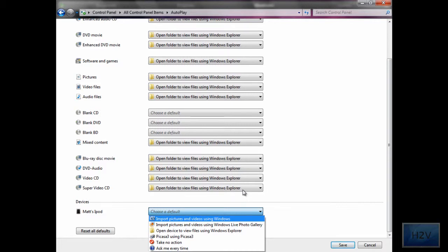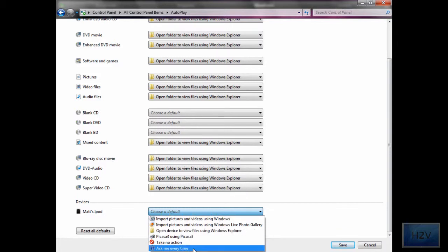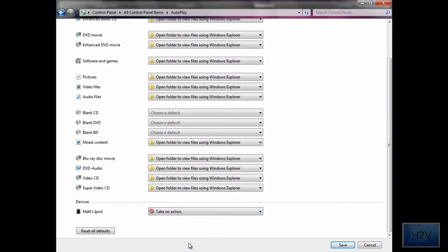If you want to do what you want with it, you can keep it from doing that and click on 'take no action,' and it won't pop up.